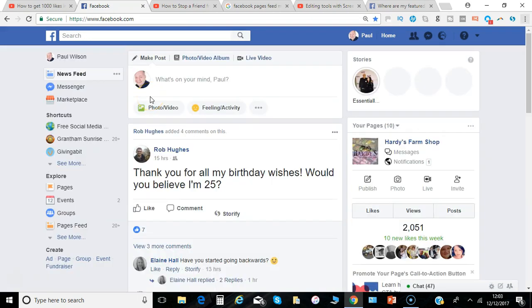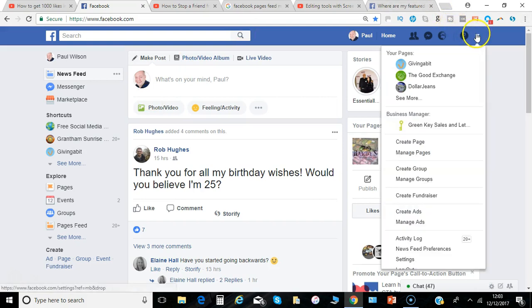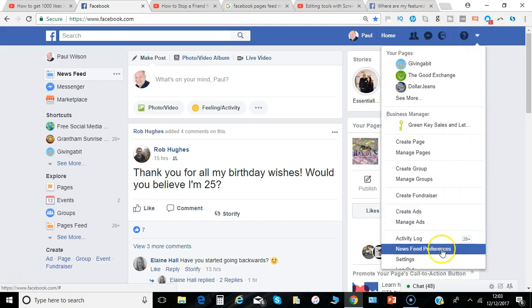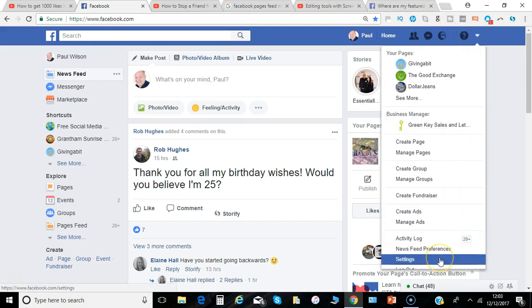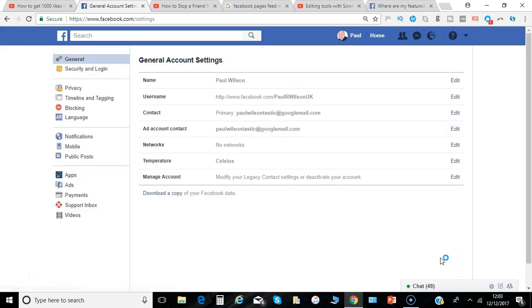So you're logged into your Facebook account. Go to the top right hand corner and from the drop down select Settings — there's the option in red: Blocking.